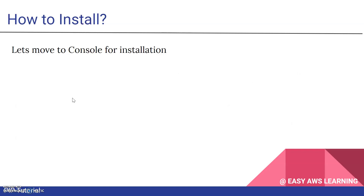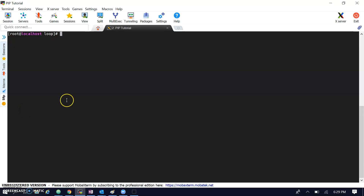Let's try to understand how to install pip. For that, we have to move to the console. On my Linux machine, I'm running the pip command here, and you can see that pip is not found. So the command is not installed yet.